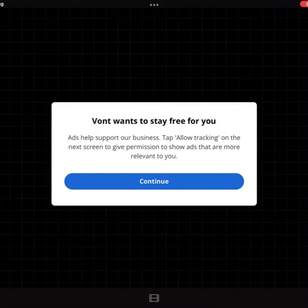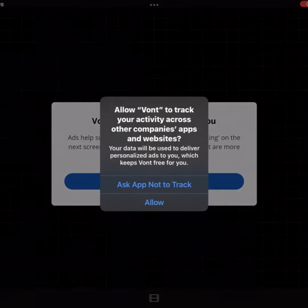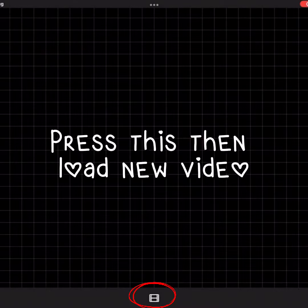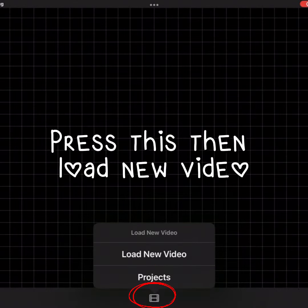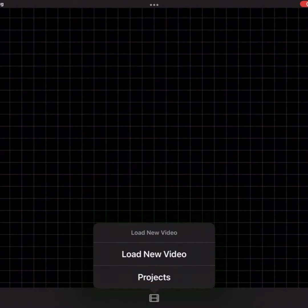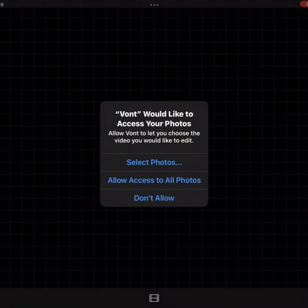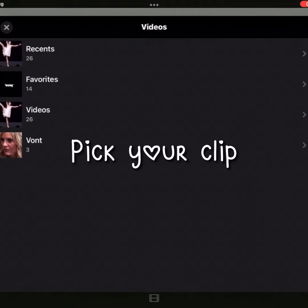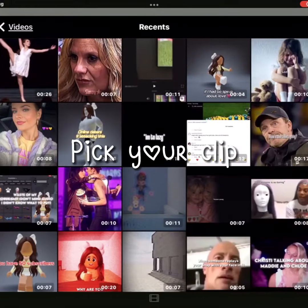Press continue. Then press this to load new video and pick your clip.